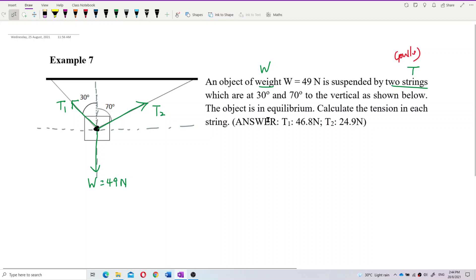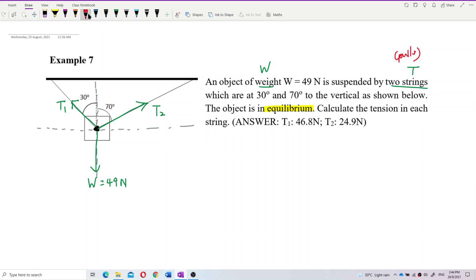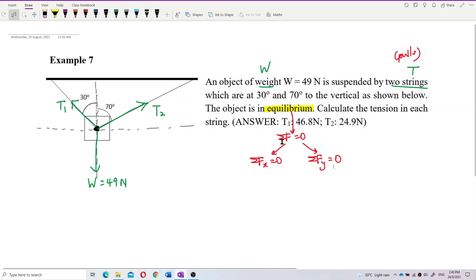This object is in equilibrium, which means the total force equals zero — the resultant force equals zero. There are two conditions: the total Fx must equal zero, and the resultant force in the y component is also zero.